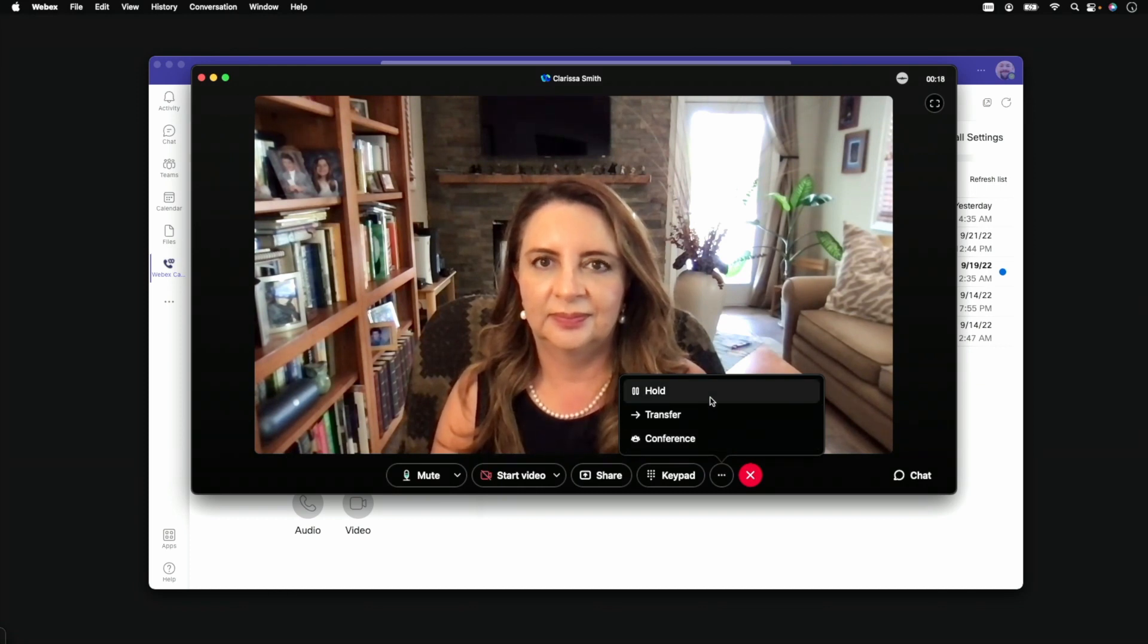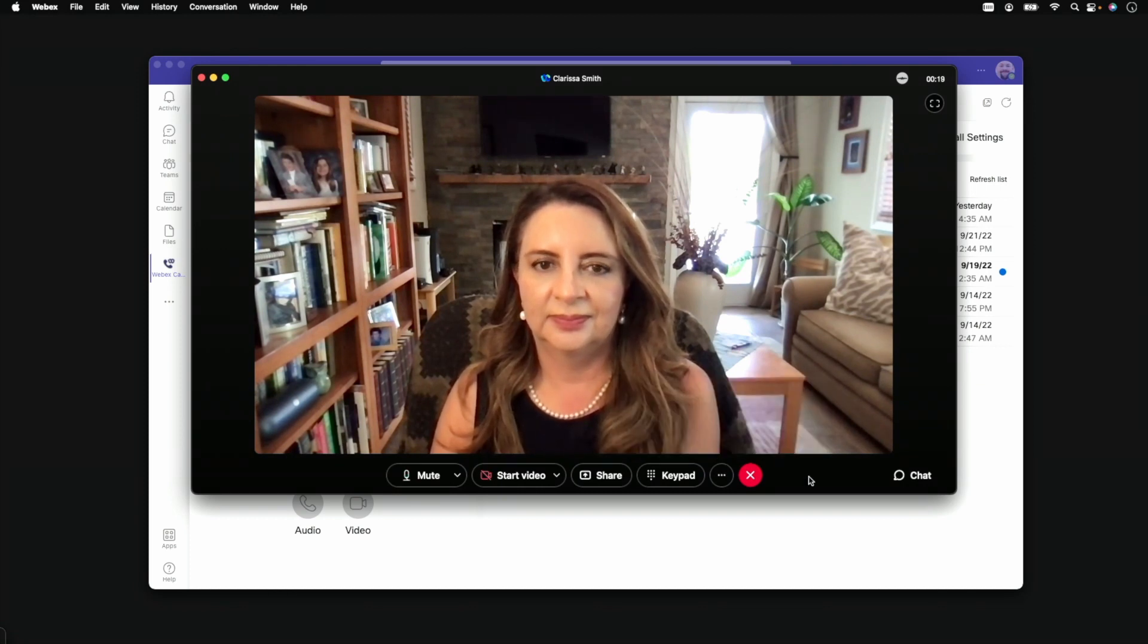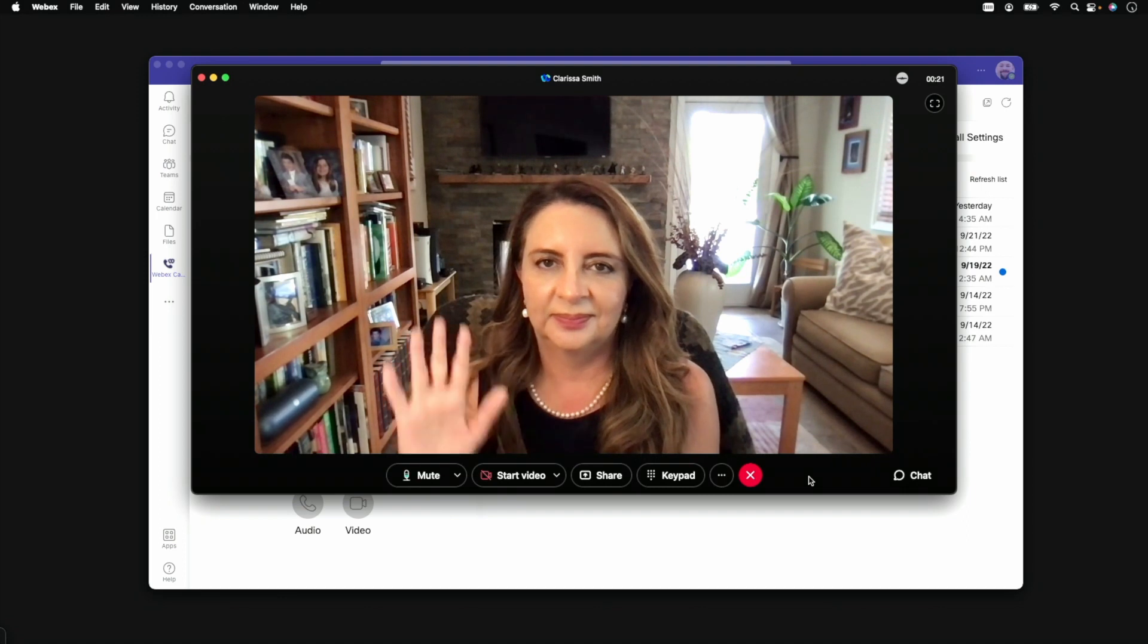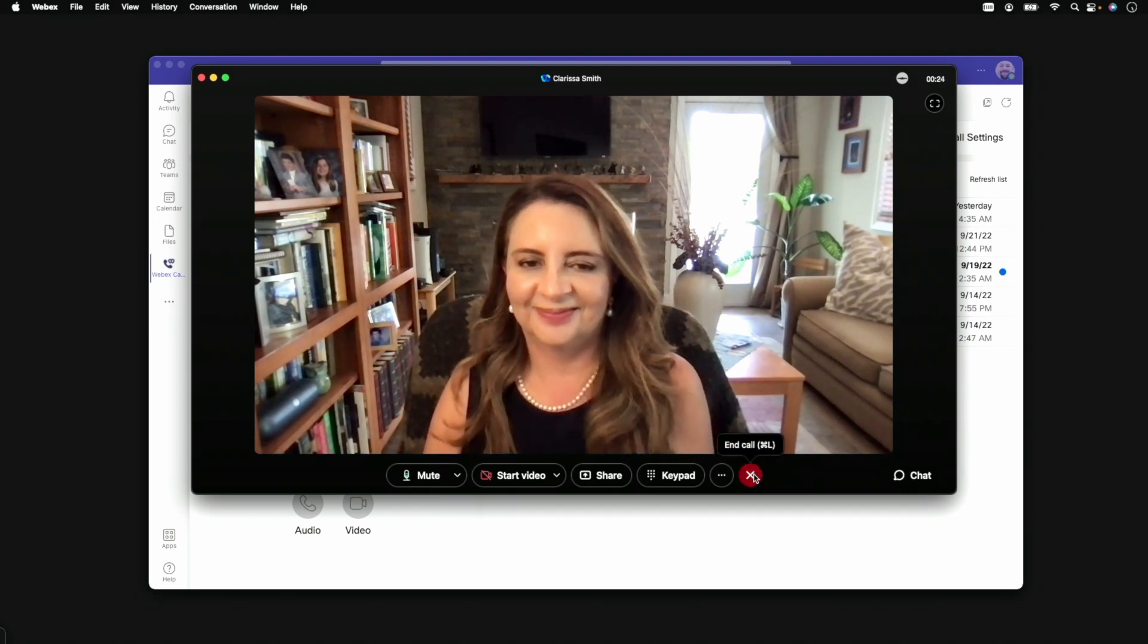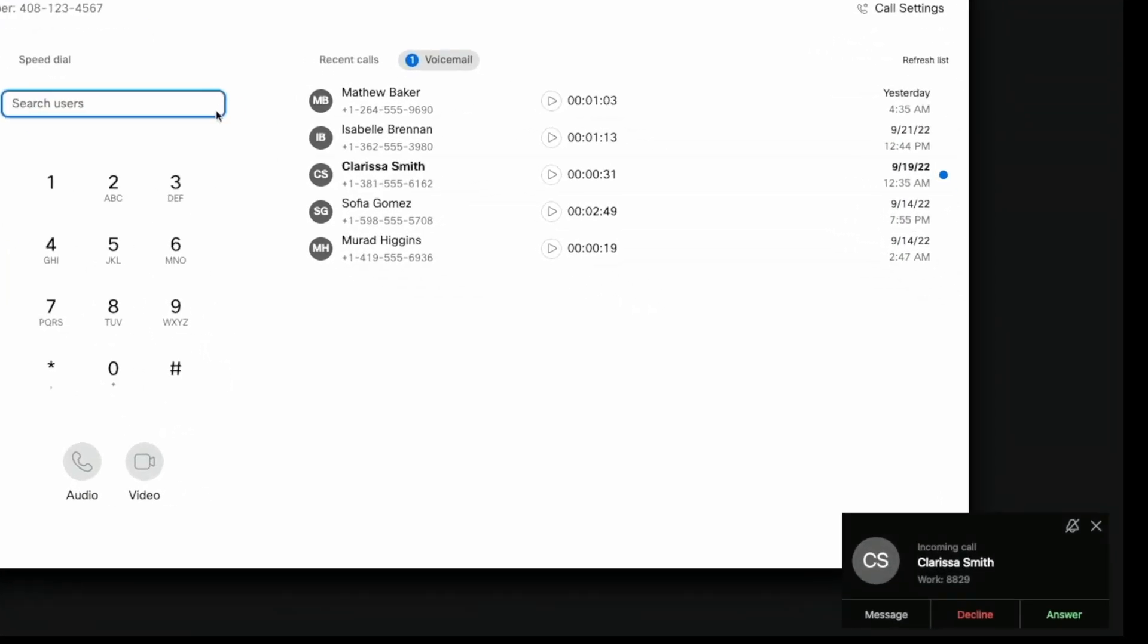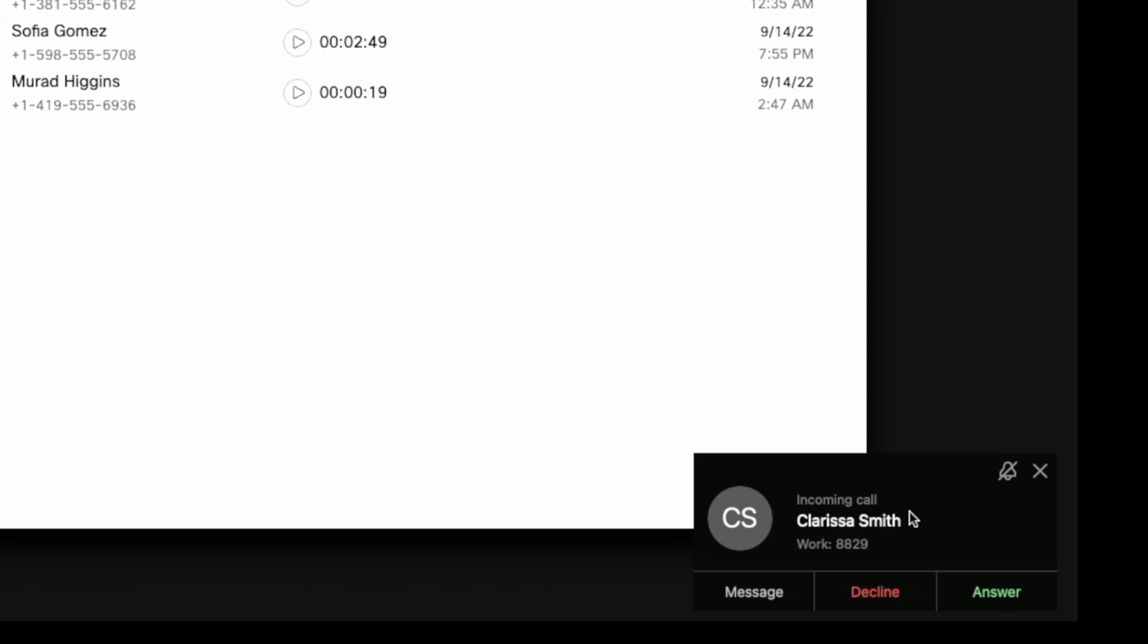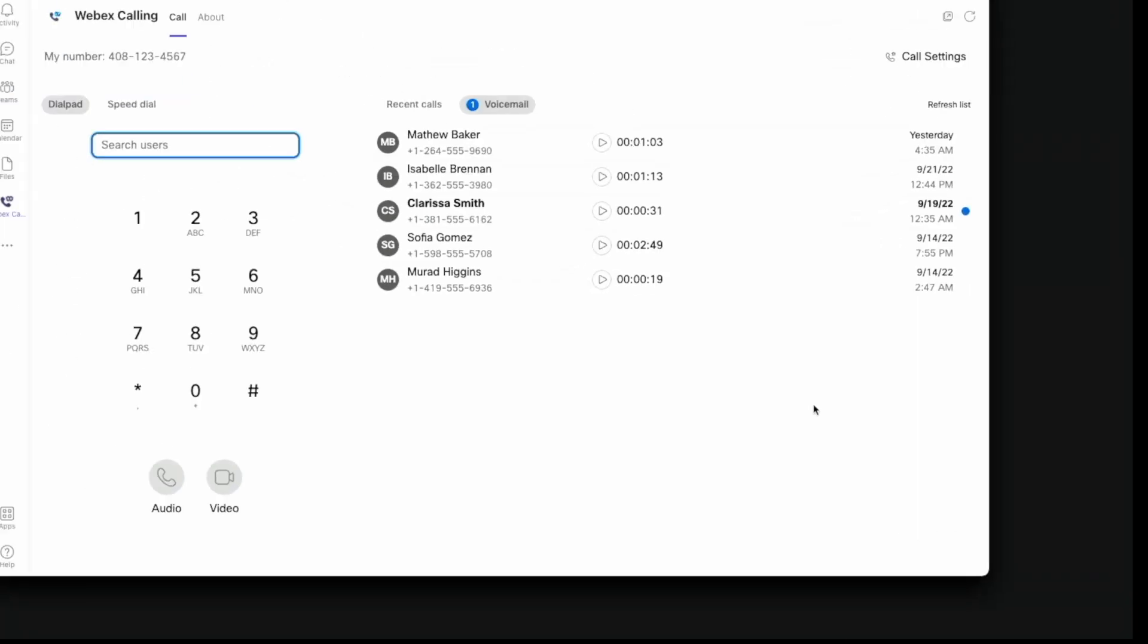Now we'll let Clarissa go for now so she can call us back and we can see what it looks like to receive a call. Incoming calls show the user's name and extension. These can be answered or declined directly from the notification.